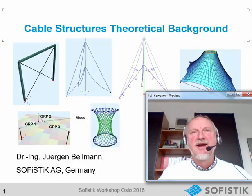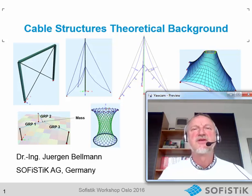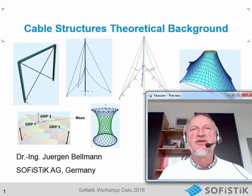Hello! In this video I want to give you a short overview over possibilities in cable structures and the theoretical background.